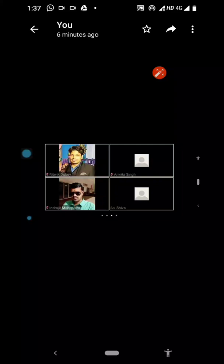So if we set the profile picture in our Zoom account and when we turn off our video, then over this particular rectangular window, our image will come. And the other person sitting on the other side will easily get to know that yes, this person is available in this particular meeting.